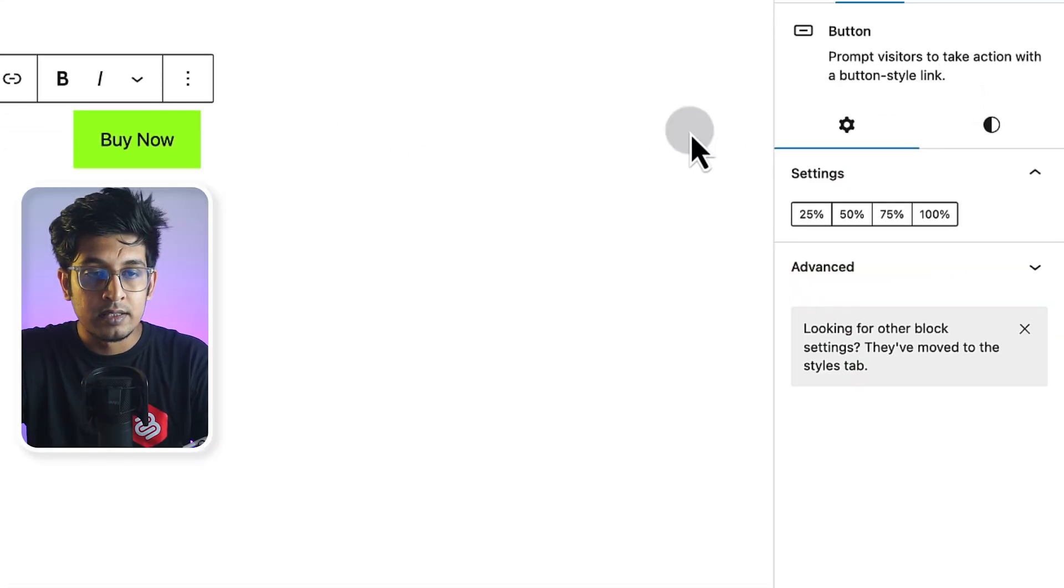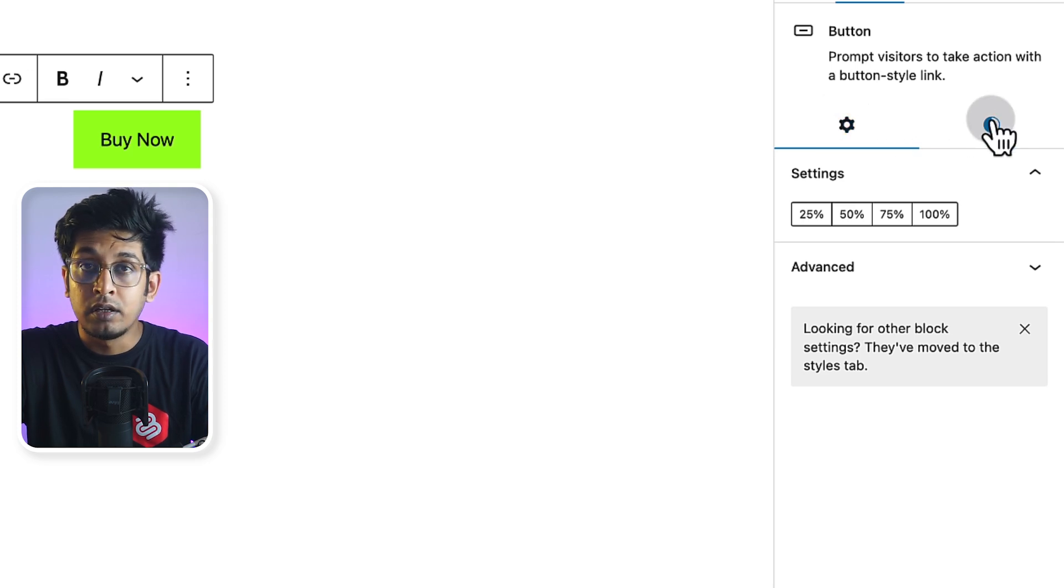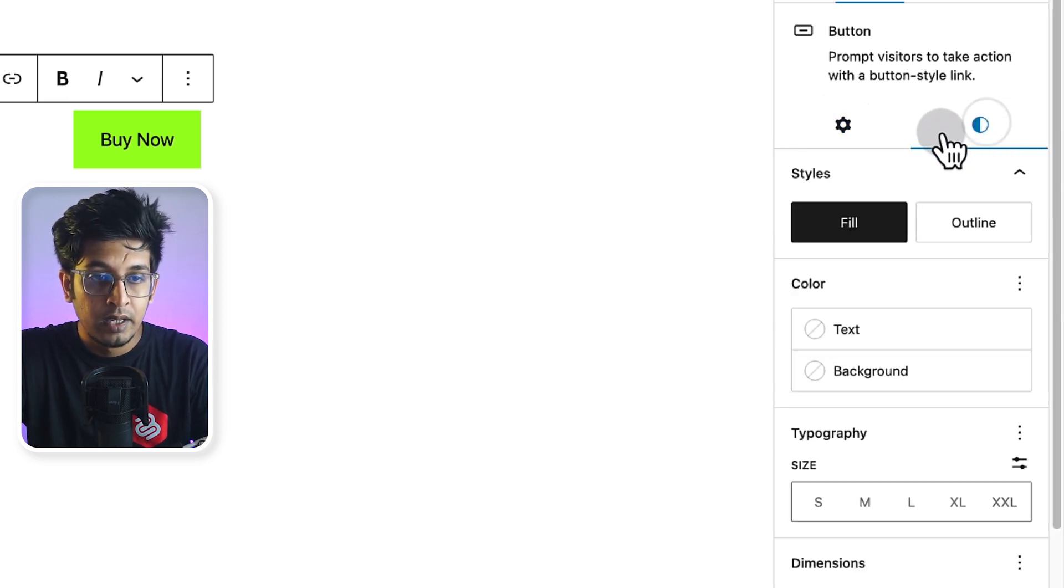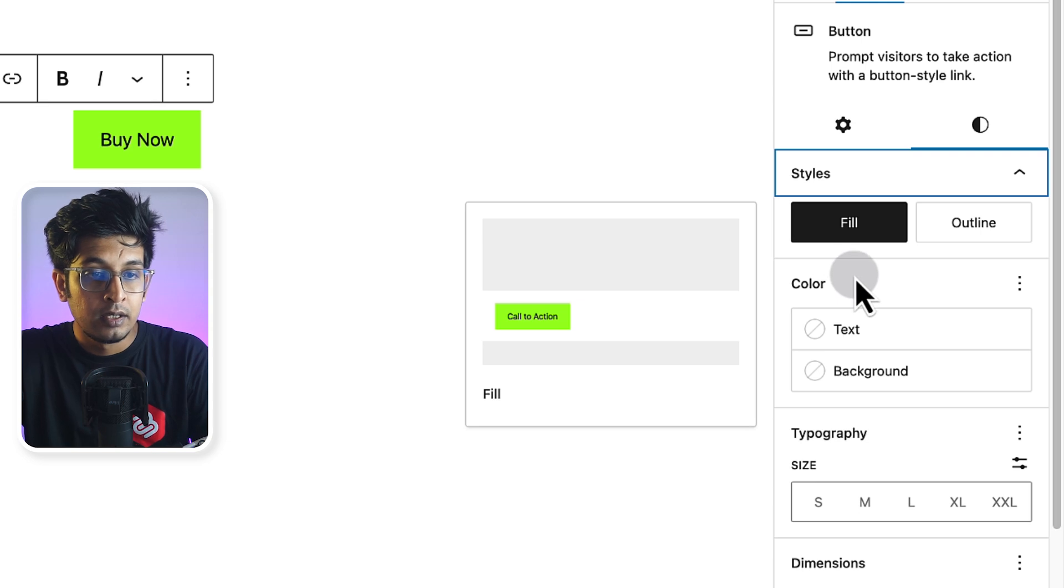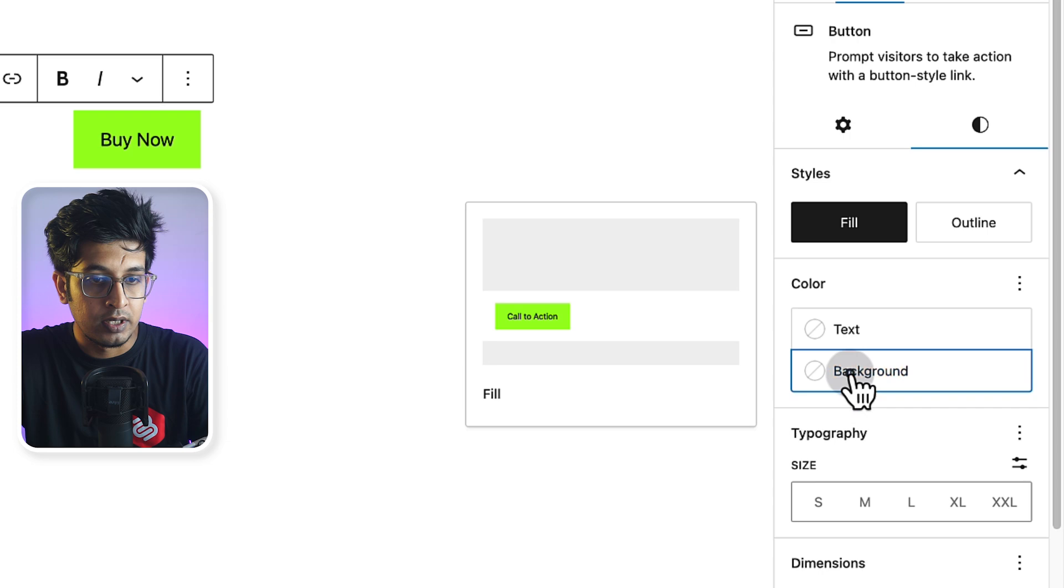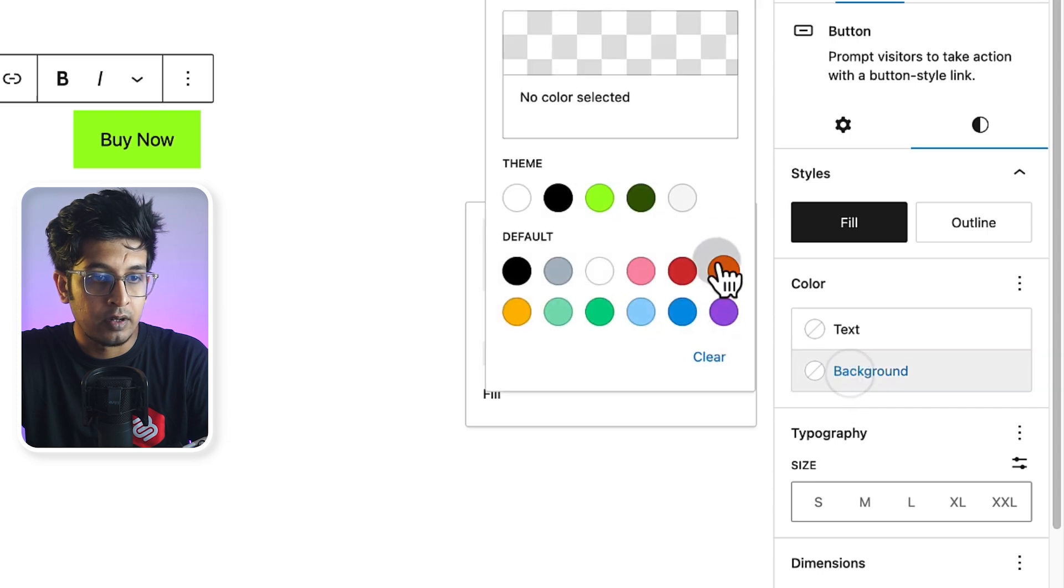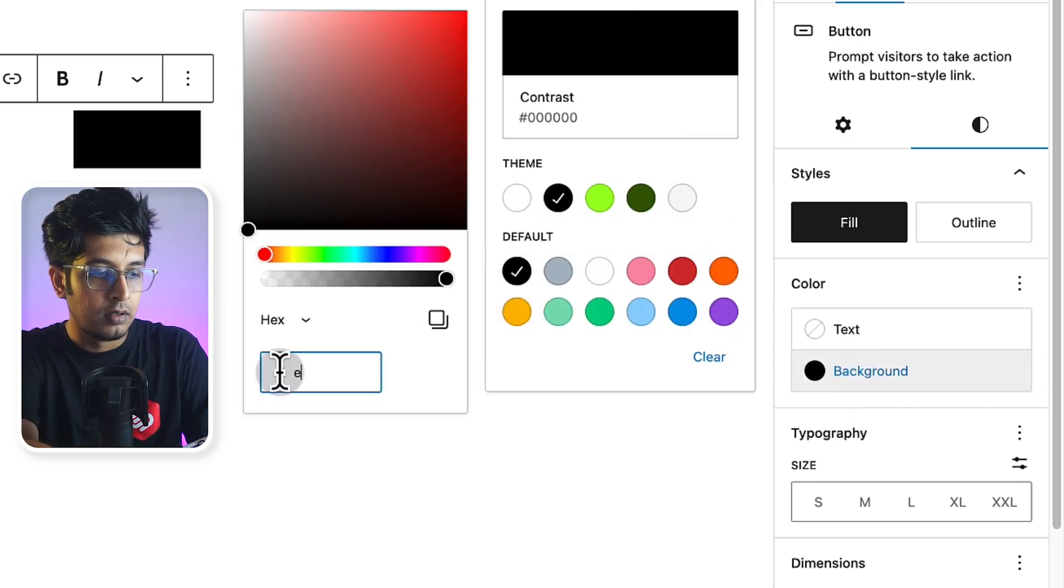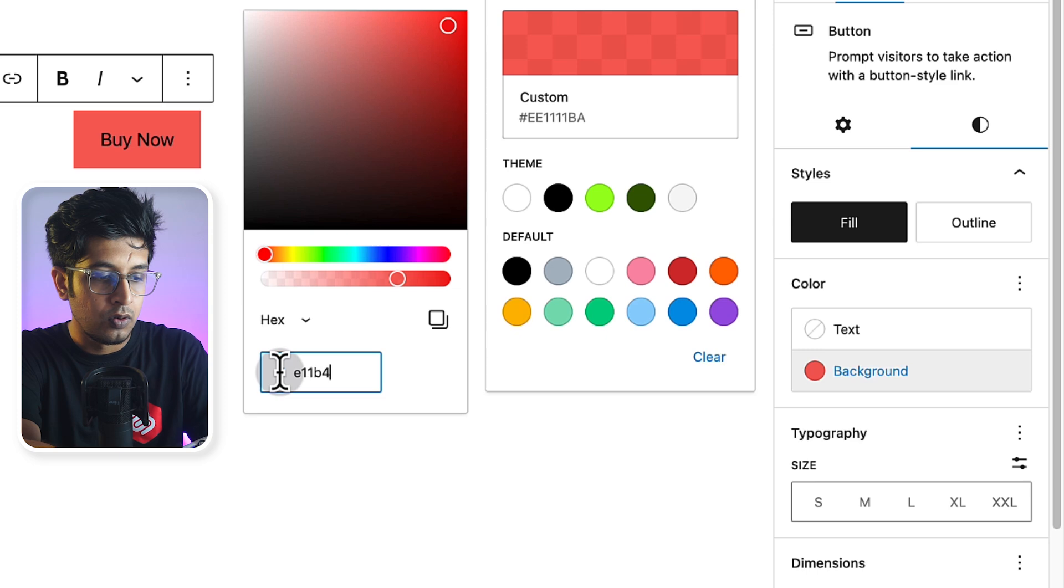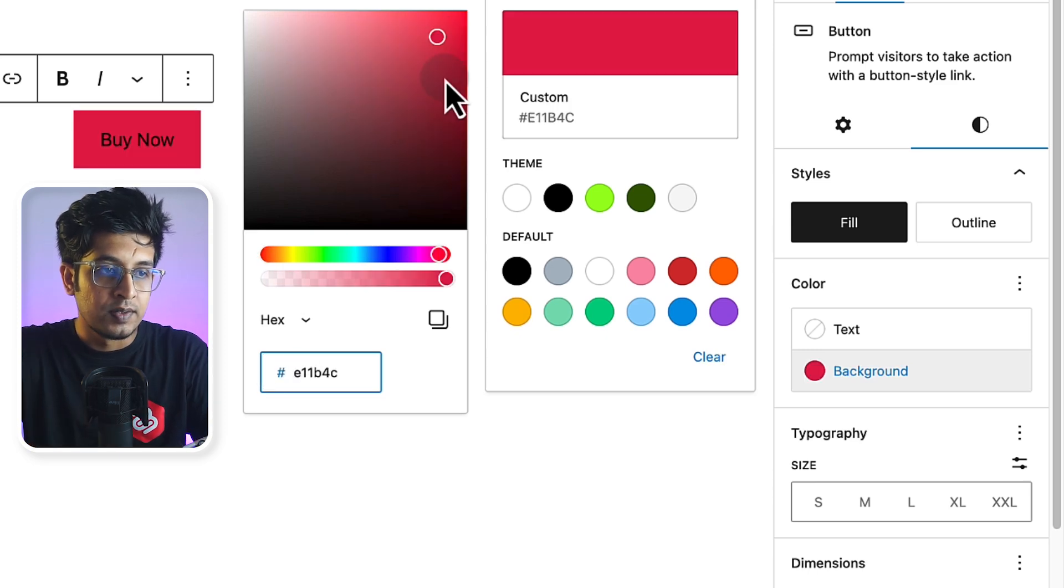Now let's quickly change the button color. Go to the right hand side options panel. From here, you will get style tab. Click on style tab. Here you will find color. You can change the button text color. You can change the button background color. So let's select background and I'll set a custom color. E11B4C. This is my custom color.